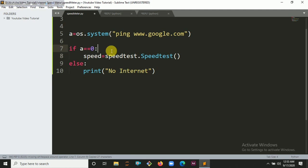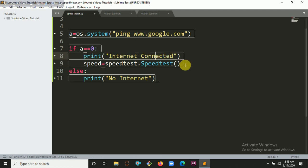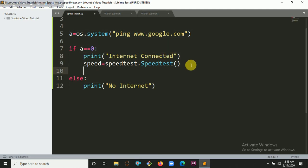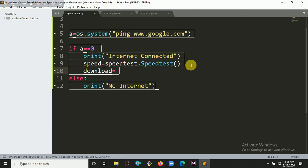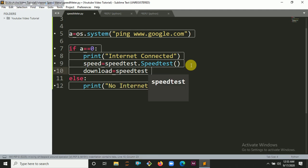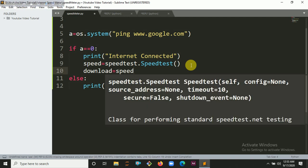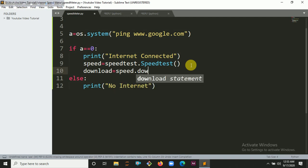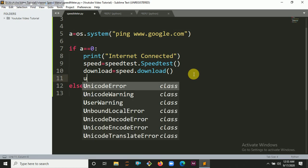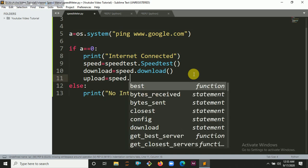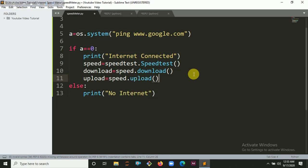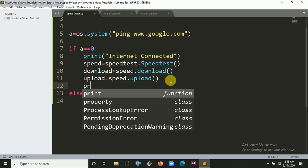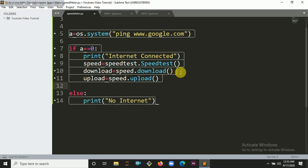Let's copy it here and paste it. Then let's put it into a variable named download. Speed dot download, so it will return the download speed. Then create another variable for upload speed: speed dot upload.